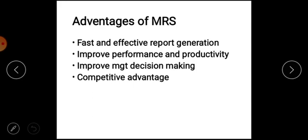Third, it helps improve management decisions. With appropriate reports, decision making improves. Fourth, it provides competitive advantage. Companies that use MRS are ahead of other companies, and that will lead to a competitive advantage in the market.